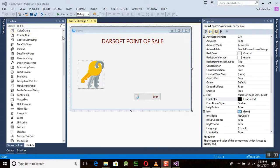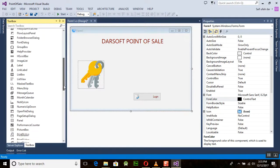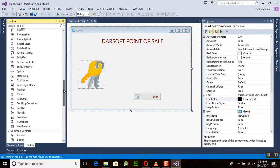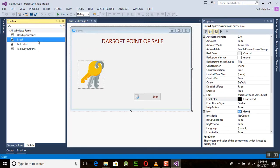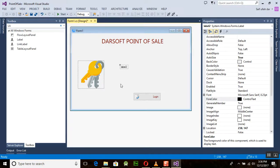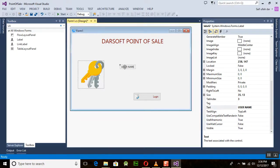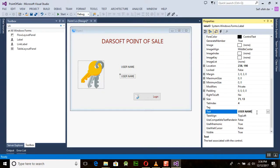Now we need to add two labels and two text boxes to create our login page. Add a label and set its text to 'Username'. You can copy this label and place another one for 'Password' using Ctrl+C and Ctrl+V.